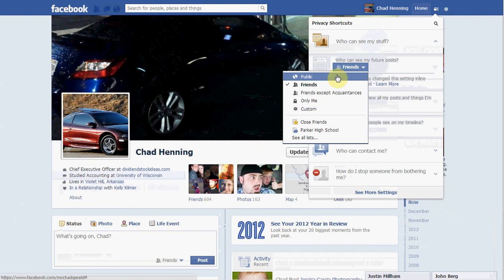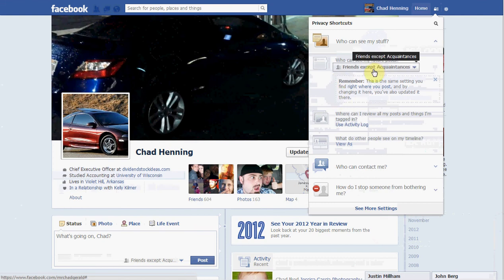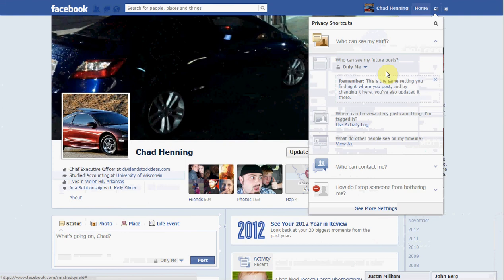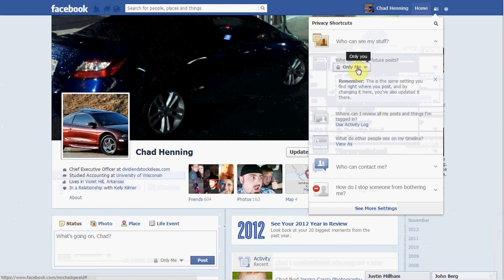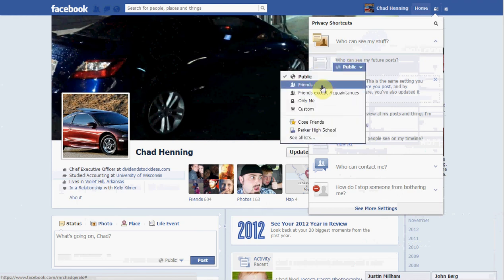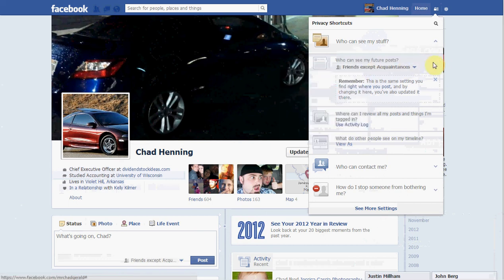Now if you only want your friends to see it, make sure it's set on friends. Friends except acquaintances is even more private. If you don't want anyone to see it at all, go ahead to only me — though I don't know why you'd really even have a Facebook if you were going to do that. If you want everyone in the world to see it, go to public. Personally, I would go with friends except acquaintances.